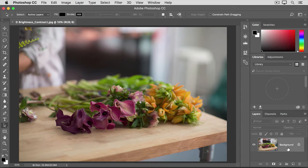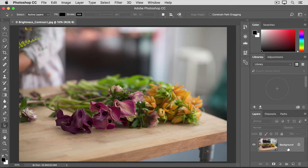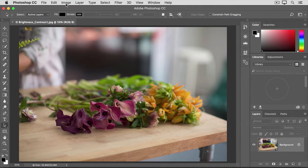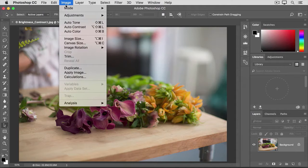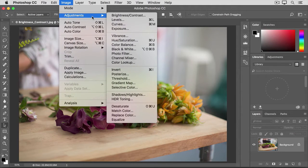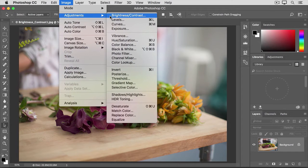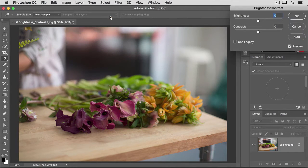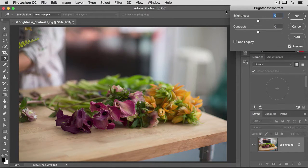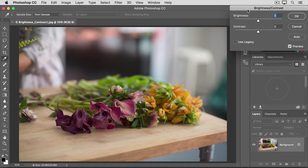When you're working with photographs, often you'll have only one layer. Then go up to the image menu at the top of the screen and from there go to the adjustments category. We're going to try the first adjustment, brightness contrast. That opens this brightness contrast dialog box, which I've moved over to the side so we can see the image.